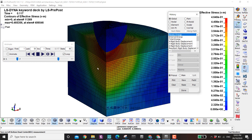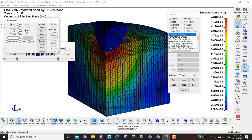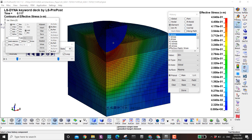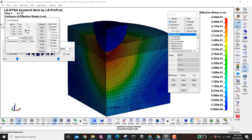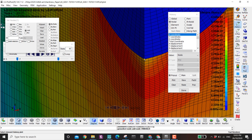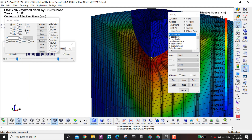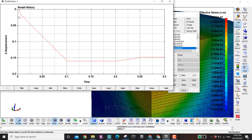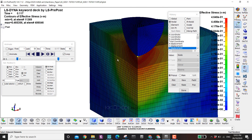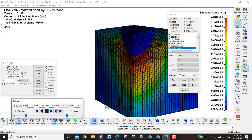Next is the history section. Here you can get the global overall results, results by each part, results of each node, and results of each element. Let's say I want to find the nodal displacement — I click on the node, select Z displacement, click plot, and here I have the displacement curve.